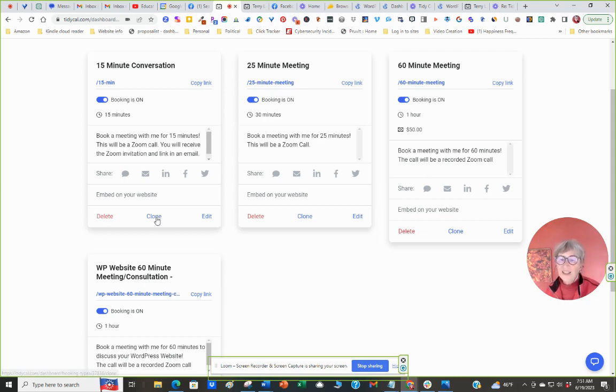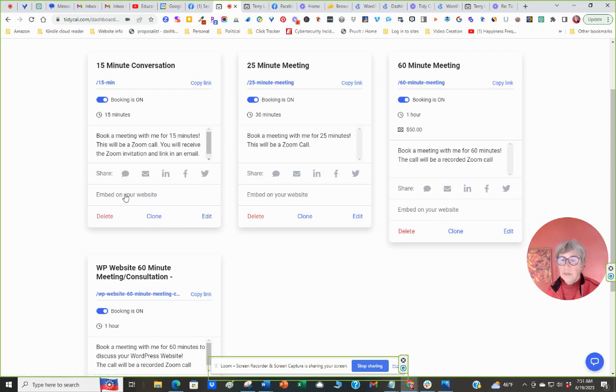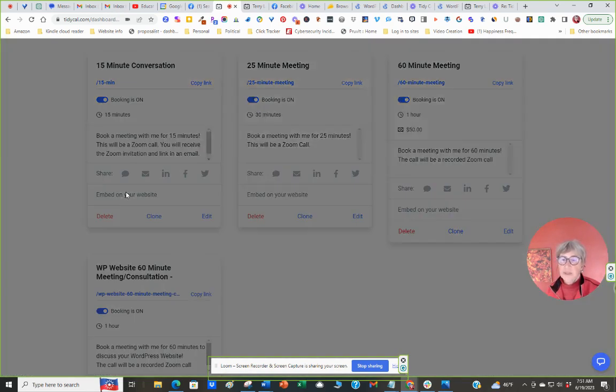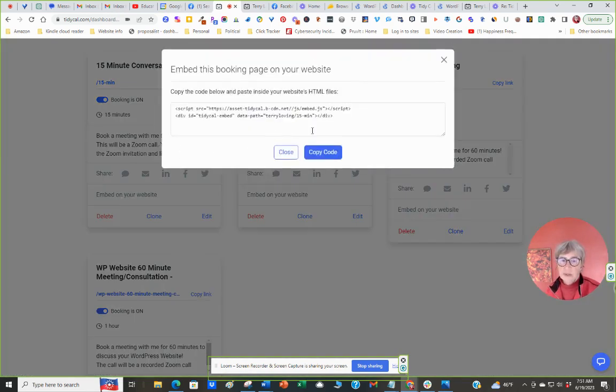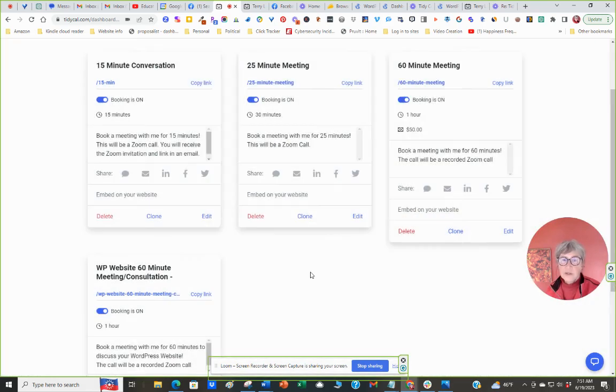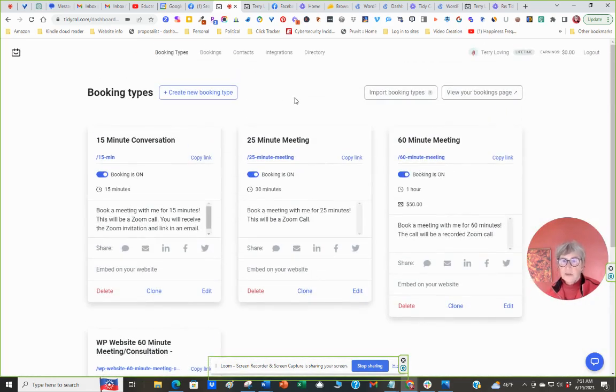I can delete it, I can clone it, I can edit it at any time. I can embed it on my website, so there's a link to do that. I can copy the code. So let's talk a bit about why this is very helpful.